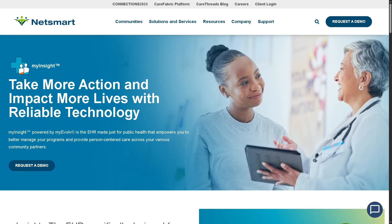The next one is MyInsight, the Public Health EHR software. It is a web-based EHR developed specifically for public health organizations, managing multiple public health programs and enhancing collaboration with community partners. It's best for public health departments and non-profits working across population health, disease prevention, and community services.